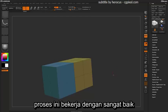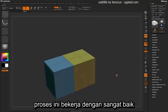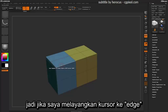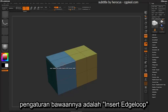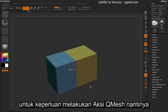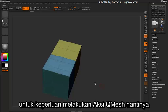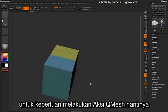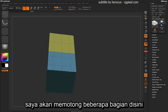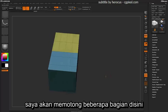This process works really well with some of the other default settings in the ZModeler brush. Hovering over an edge, the default setting is Insert Edge Loop. I'm going to insert some edges here to assist with the usage of the QMesh action.